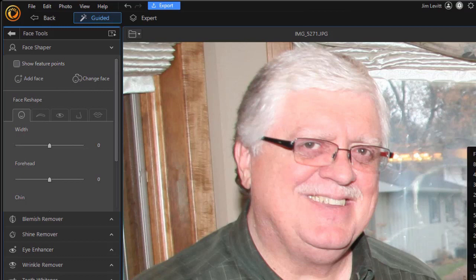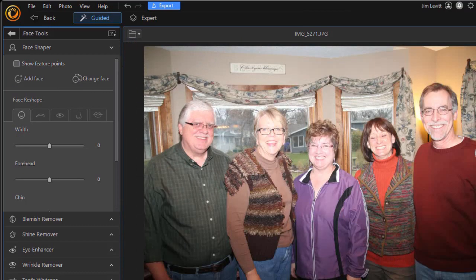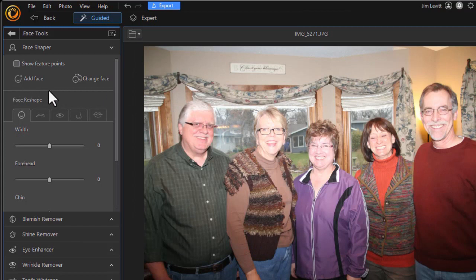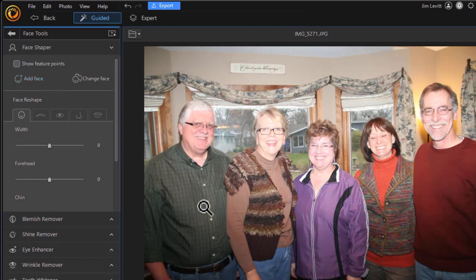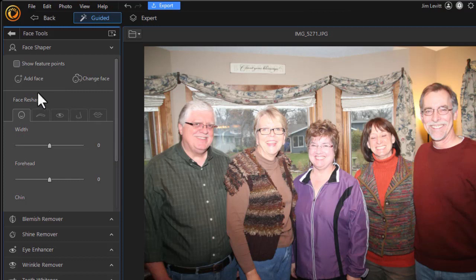There's one more thing to notice. I'm going to go back to fit everyone on the screen. If I don't see a face that is actually in the photograph and the AI didn't detect it, I have a way of doing it manually. That's what the add face is for.